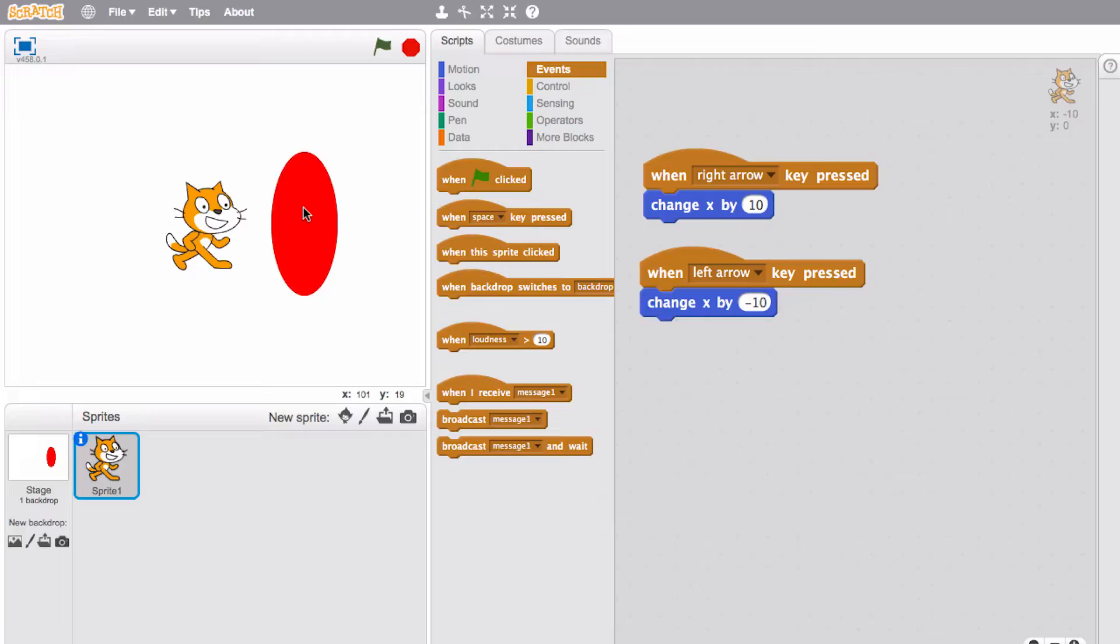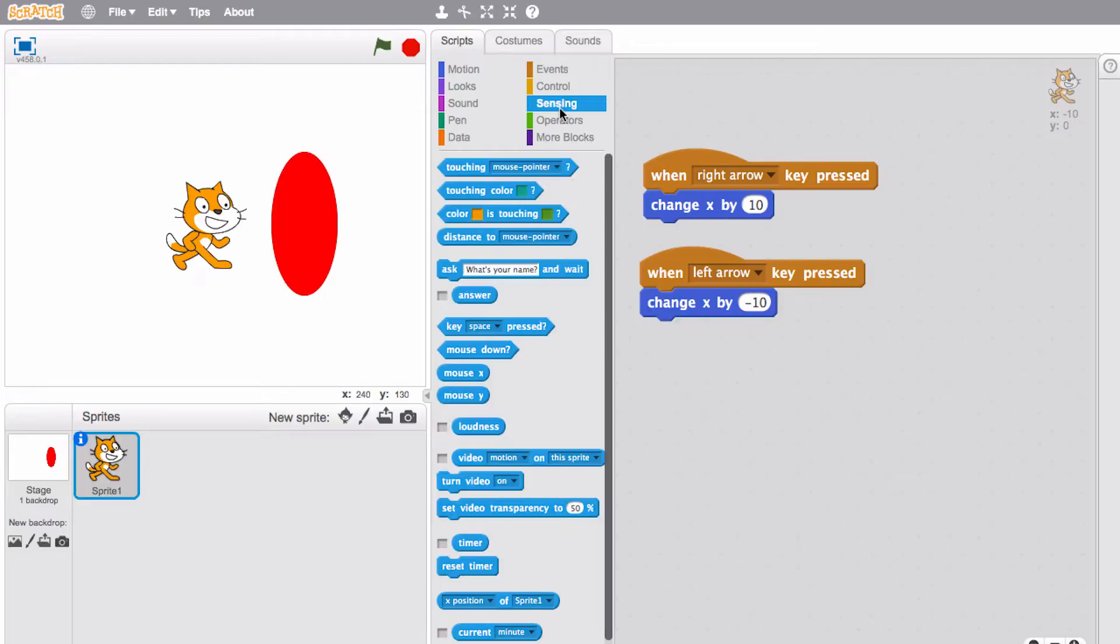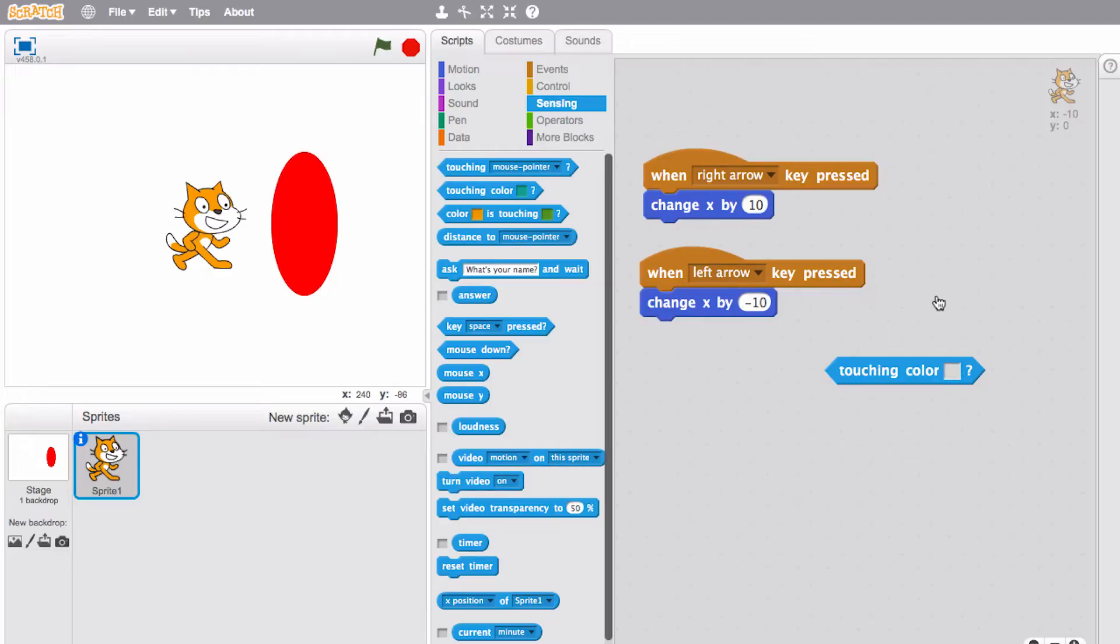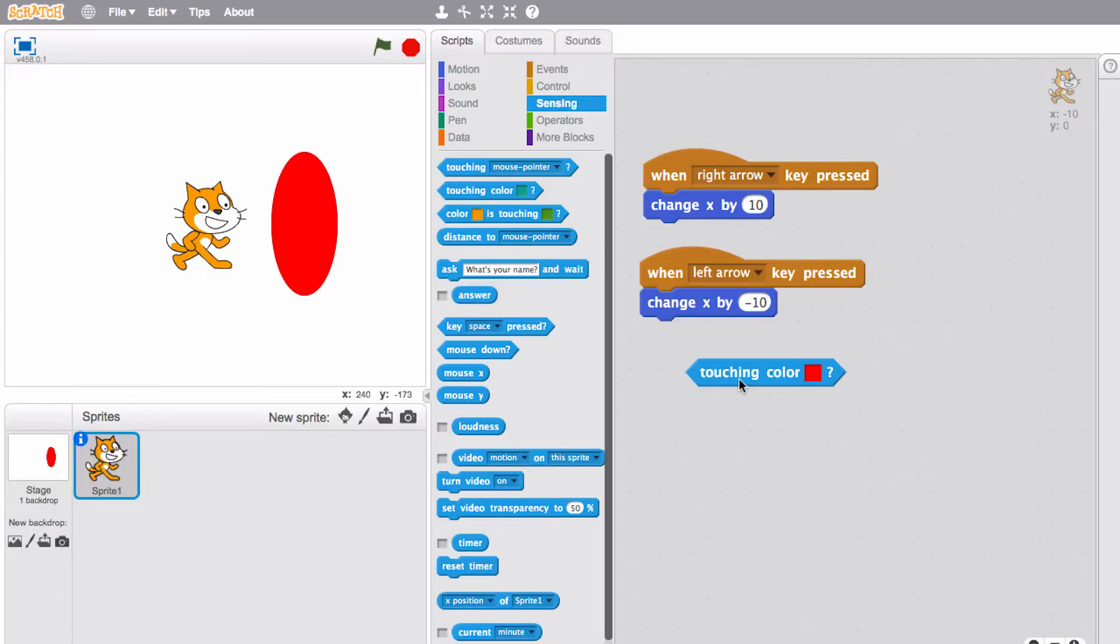What we do is we'll use a sensing block for this. We'll make a statement that uses this block here: touching color. Let's go ahead and drag this out and we can select the color that we want to interact with. You do that by clicking this button and that will have a color picker so you can see as I mouse over things it's showing me the color. Go ahead and click the red. Okay so the colors touch. Now nothing's gonna happen, we haven't really built a script yet around this, but this is the magical block if you will.